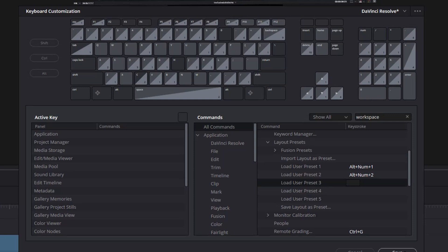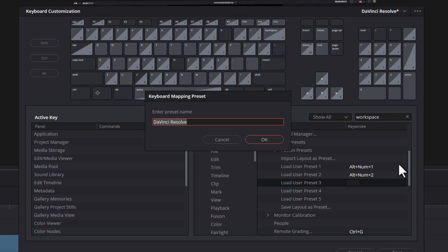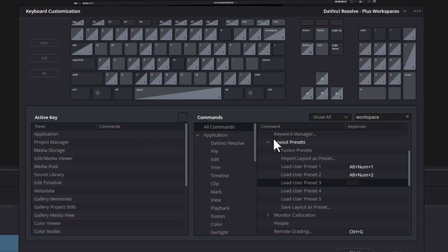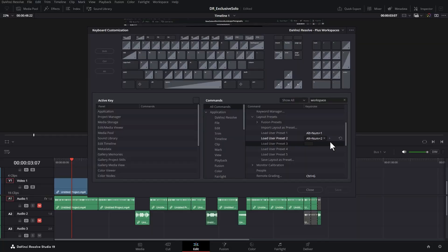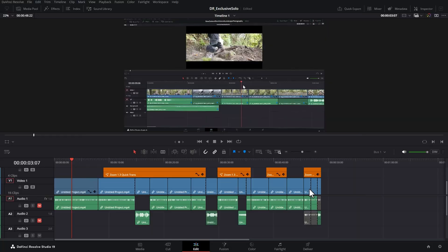Once you've done that, you need to click save. And if you haven't currently customized your keyboard layout, you need to enter a preset name for the new keyboard layout. I'm just going to call this DaVinci Resolve plus workspaces and click OK. You can see at the top now we've switched over to this custom keyboard configuration and then we can click close.